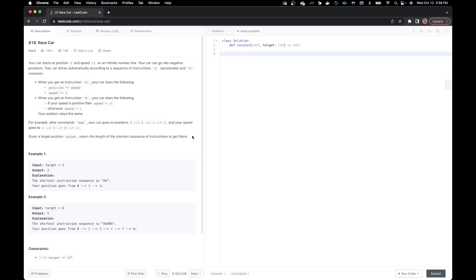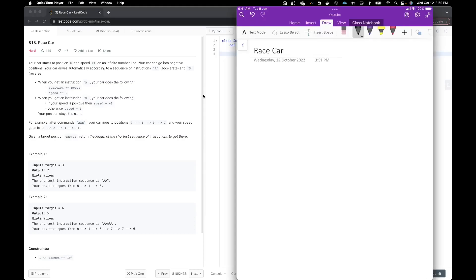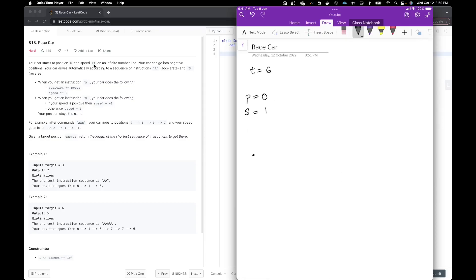Let's start by understanding the problem. Let me open my notepad. Let's take example number 2 where we have target as 6. We have a position variable where position is always starting at 0, and our speed is plus 1 to start with. So my speed would be 1. We have moves, position, and speed. To start with we are at position 0, we have made 0 moves, and our speed is 1.